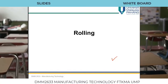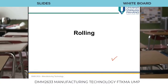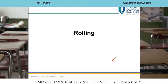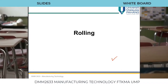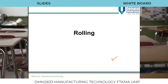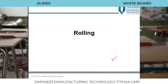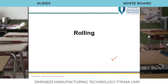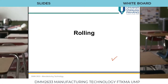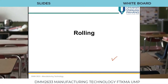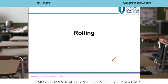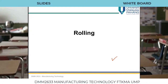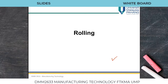We have finished introduction to manufacturing, sand casting, and plastic processing. Today we are going to start a new topic which is sheet metal forming, and in sheet metal forming we are going to start our subtopic which is the rolling process.